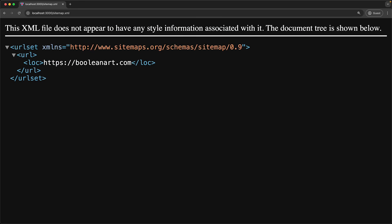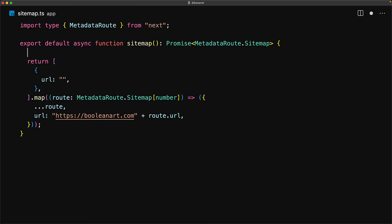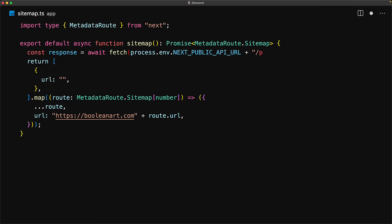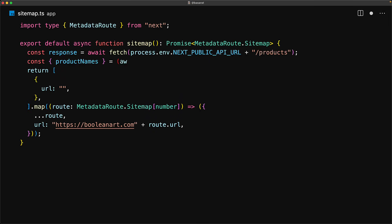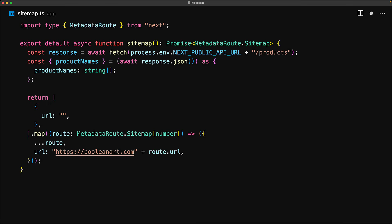We have one URL with a well-defined location. Since we are using an async function, we can make API calls and await the result as well. For example, let's load the list of product names from an external content management system.